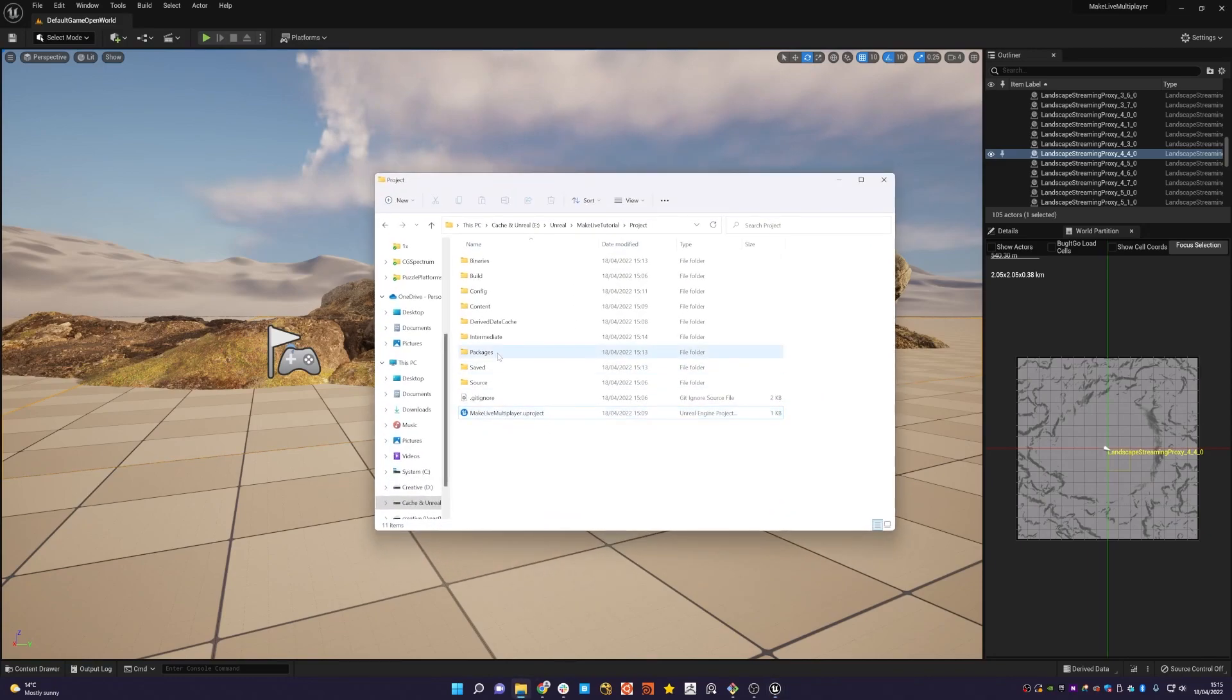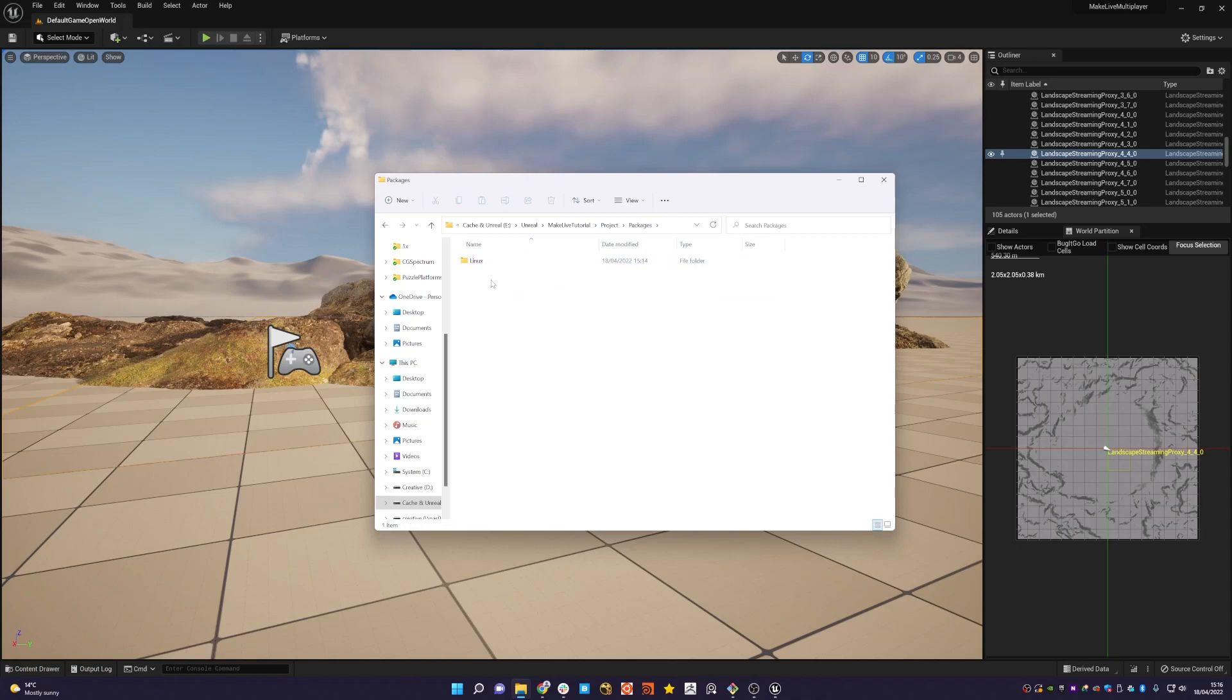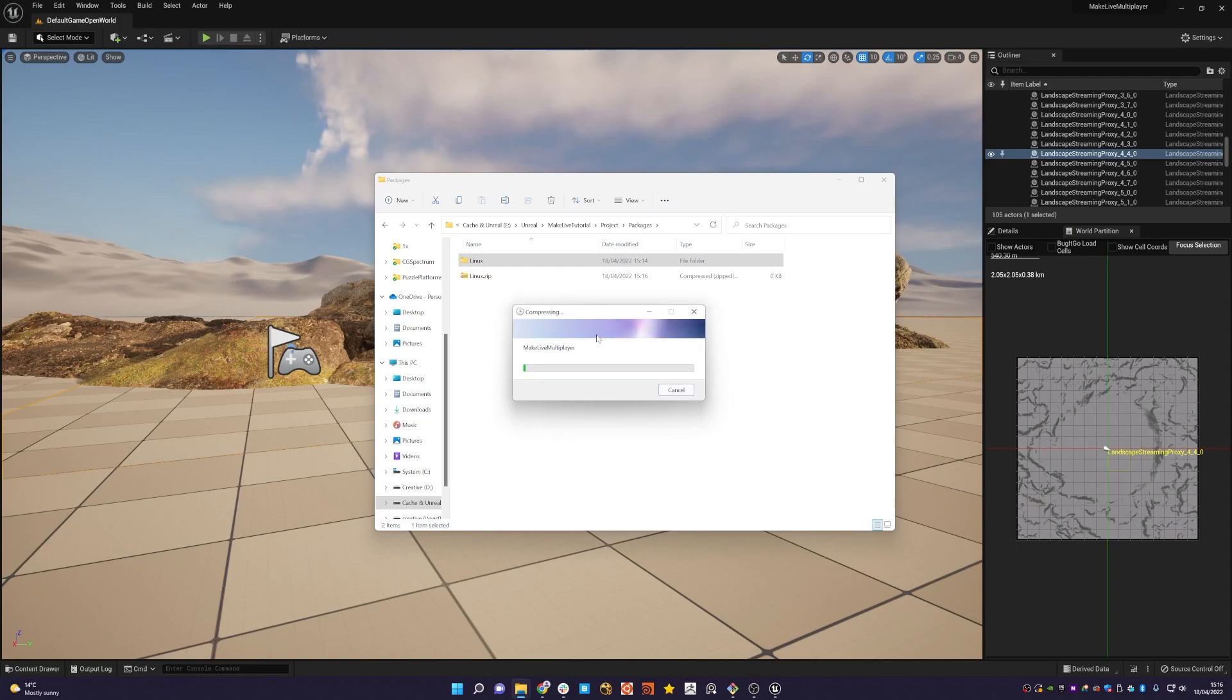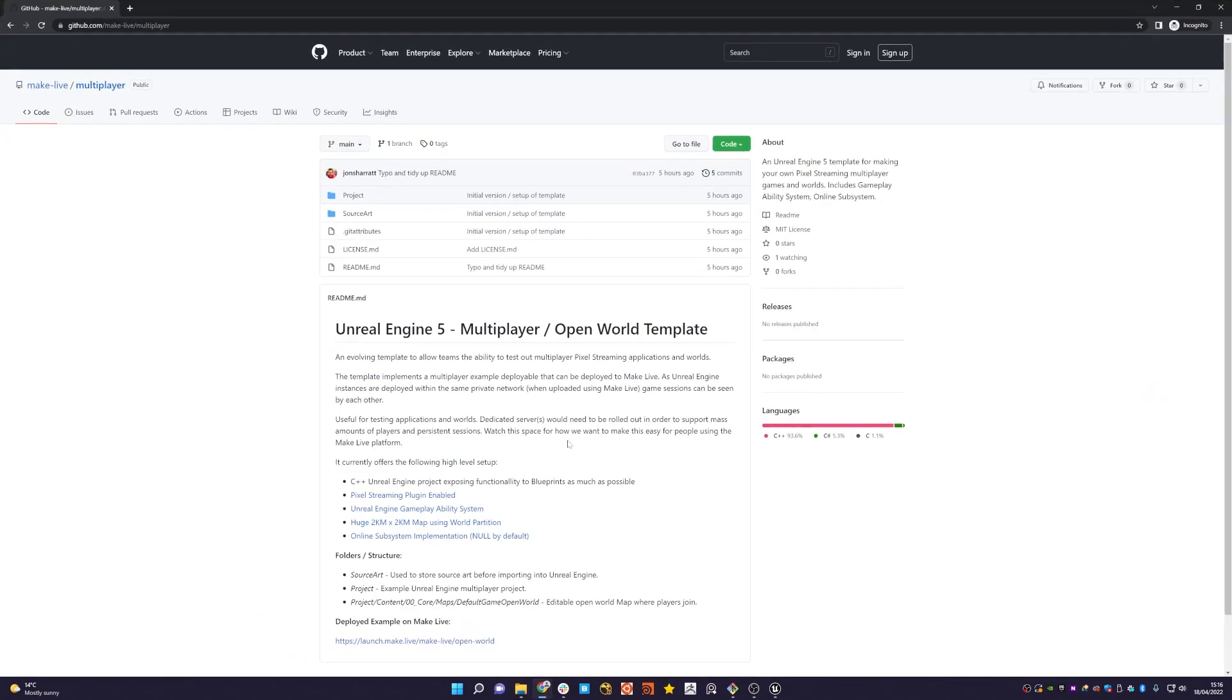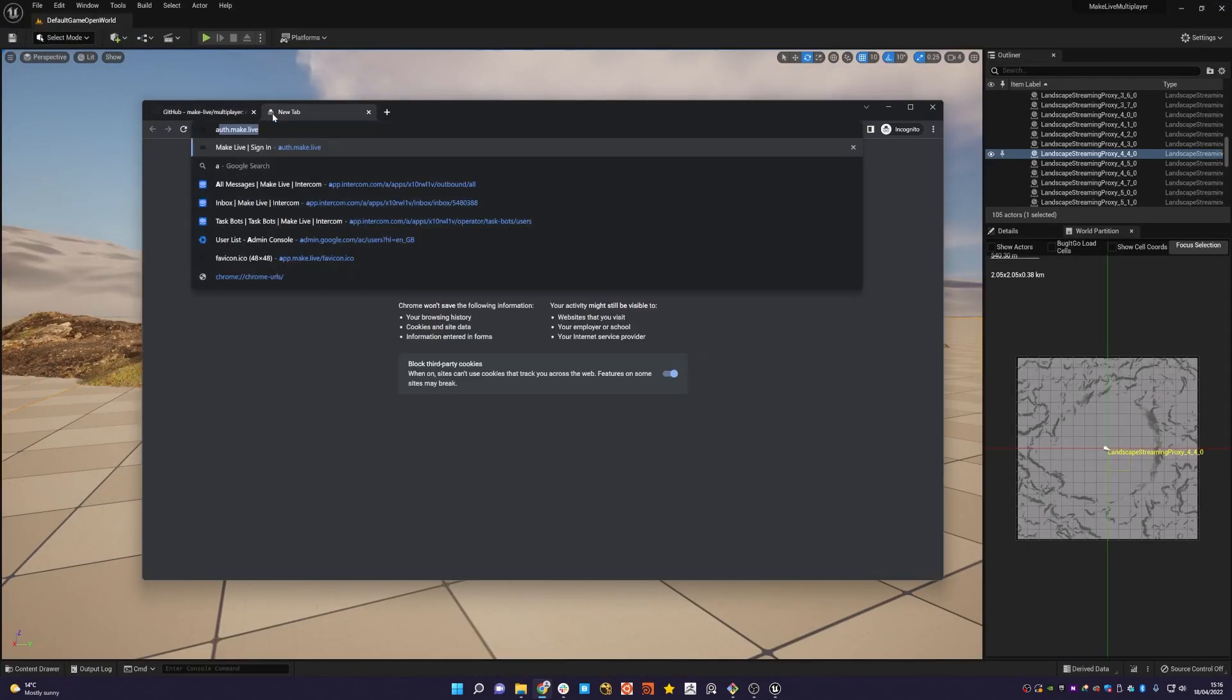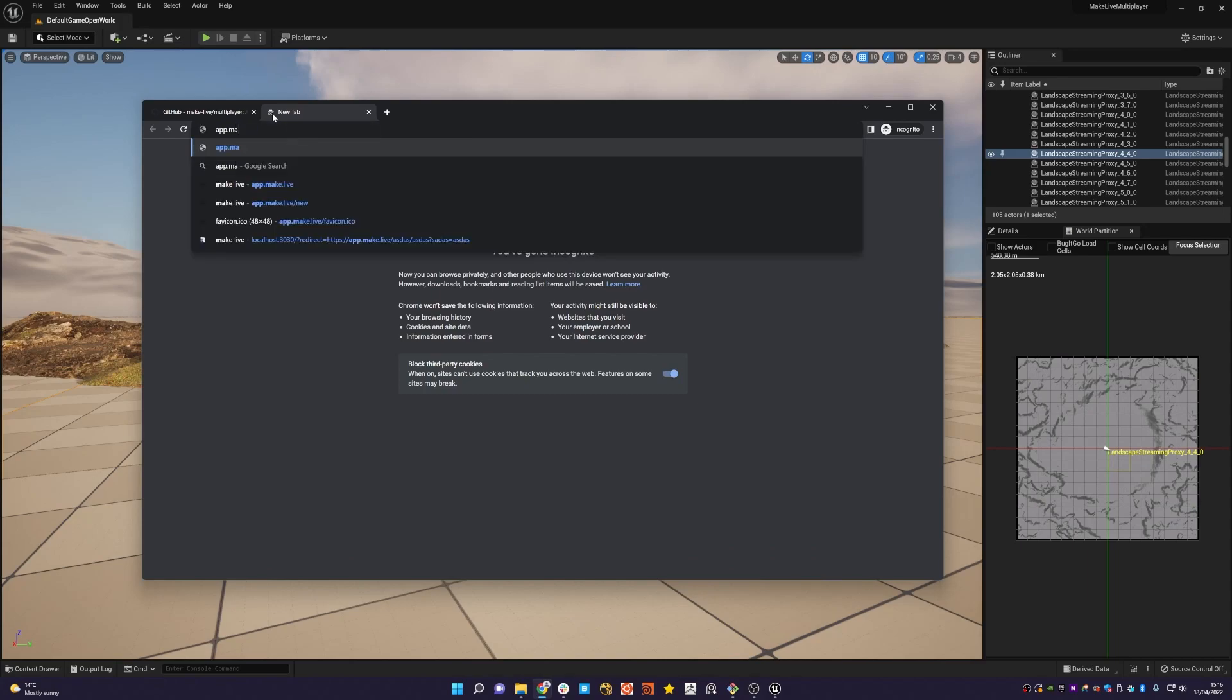With that said, let's go to the project that we packaged for Linux. As you can see, it's here in the Linux folder. We're going to right click and compress the zip file. We're just going to let that run through. Okay, that's now zipped up. And we'll leave the name as Linux.zip.